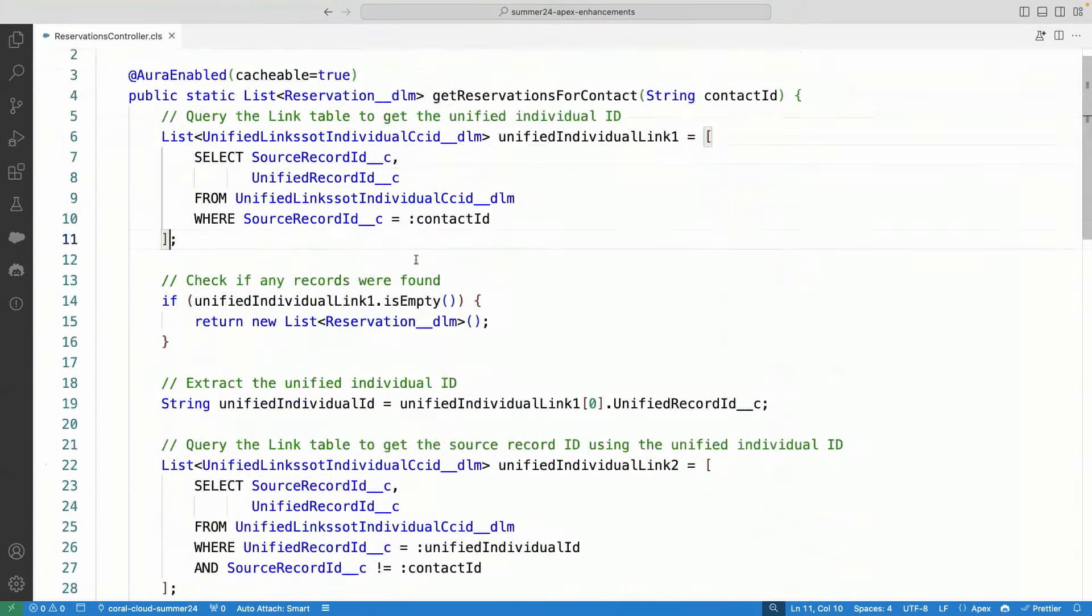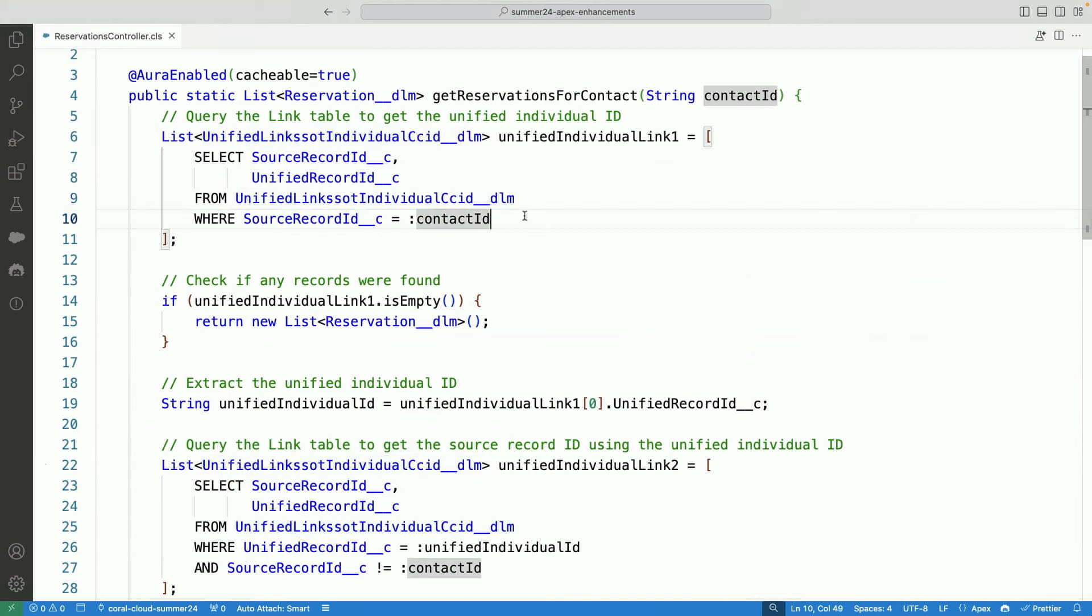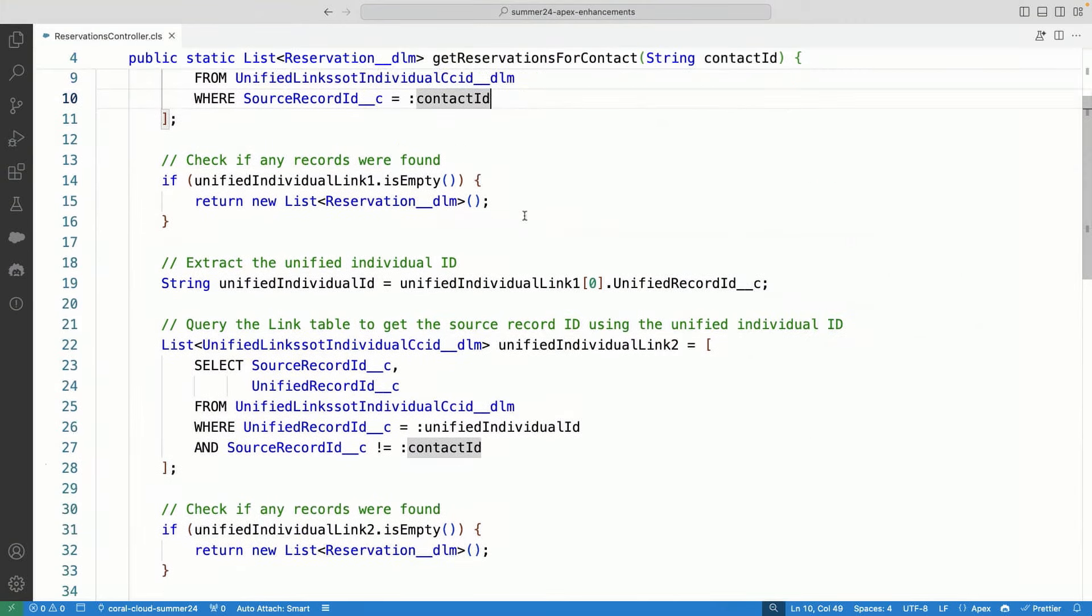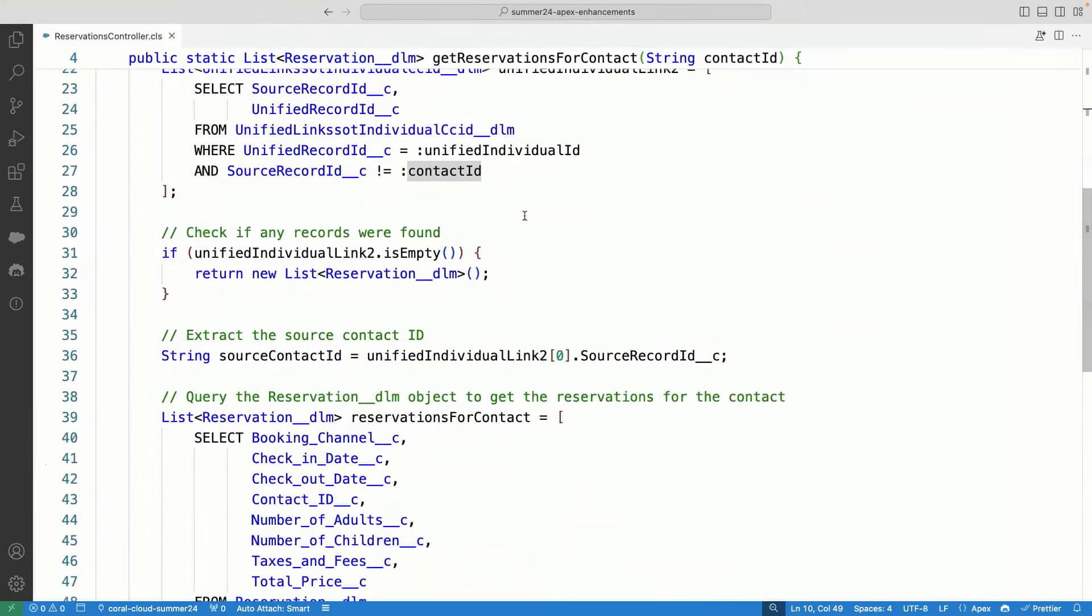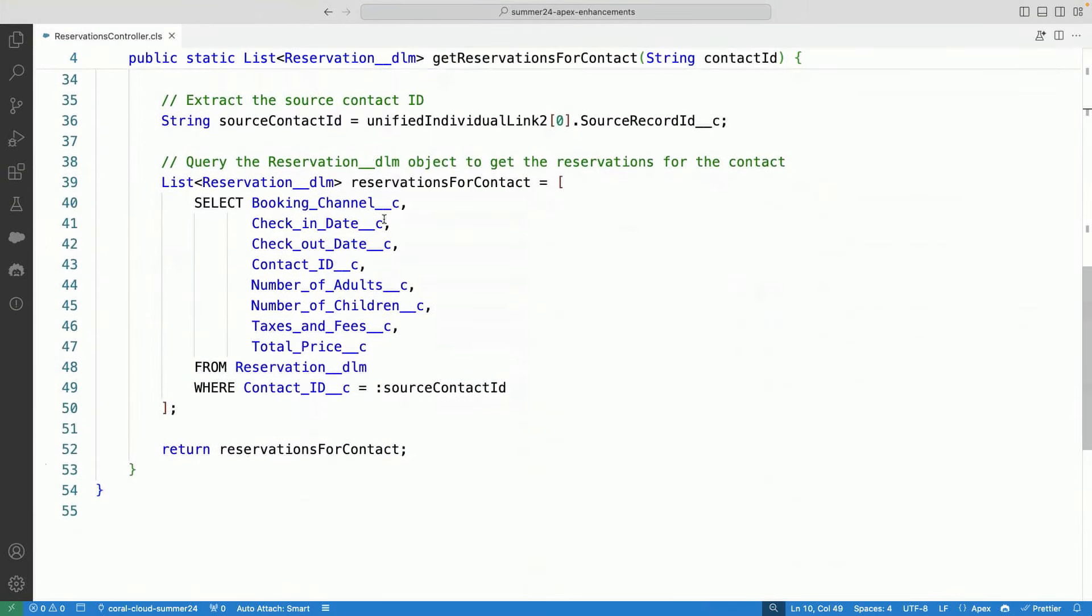So here, I'm actually looking for a table called unified link SSOT individual CCID table. So all of you working on data cloud, you know that this is the table where you unify all your records. So now I'm able to query that table just like normal platform queries. And then you can see that I am able to now easily pull the reservations.